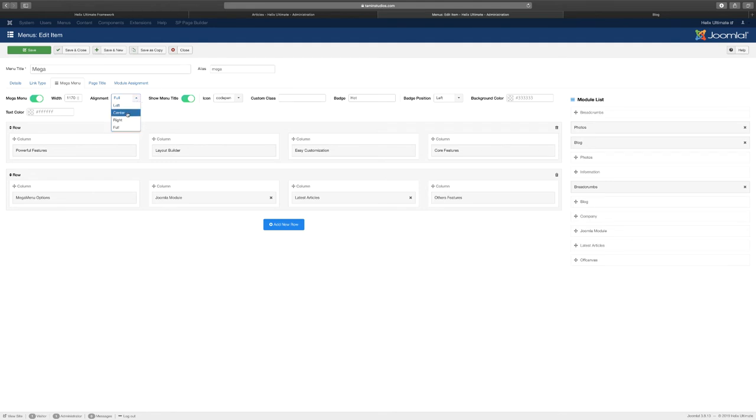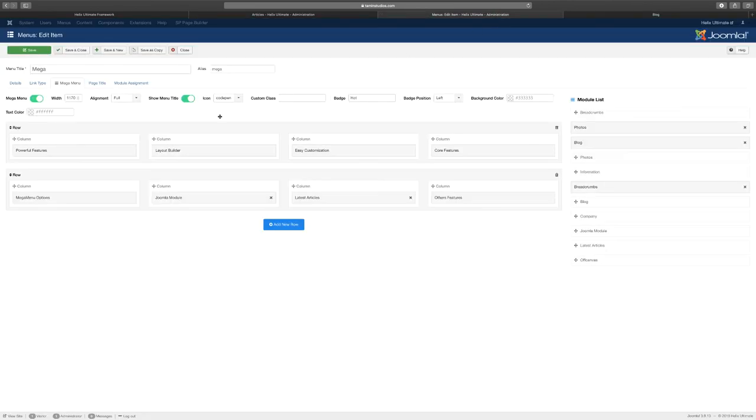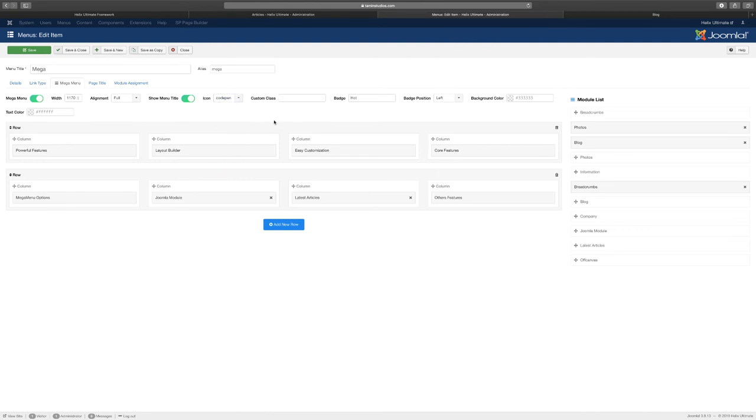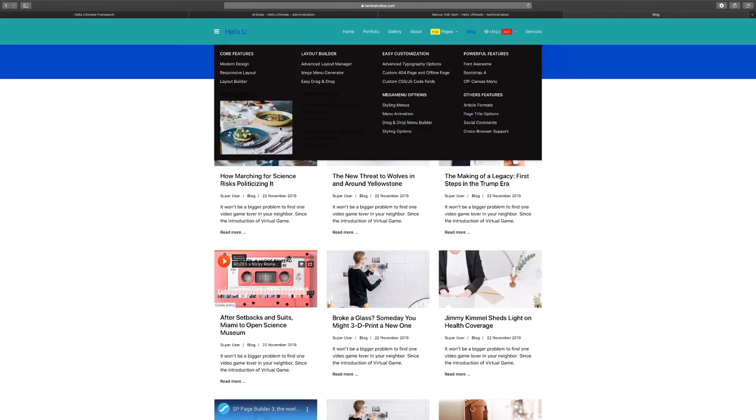You can make this a mega menu or you can disable it from being a mega menu. This is the menu here and this shows you a lot that you can be able to do with it. The icon here you can choose an icon from the drop down list if you wanted to add one for any menu. Once you put your mouse over it then you see there's the Joomla module.